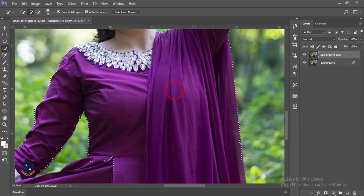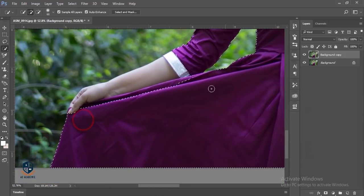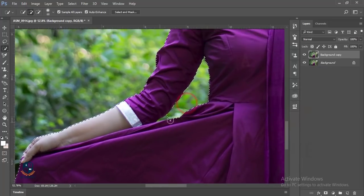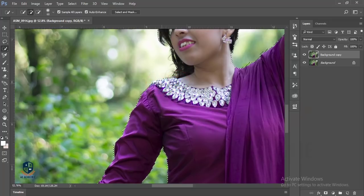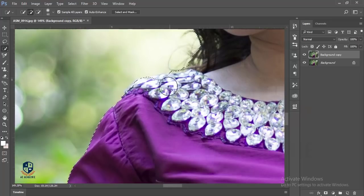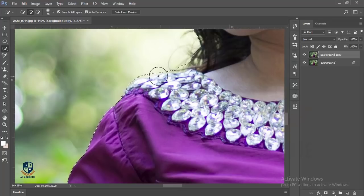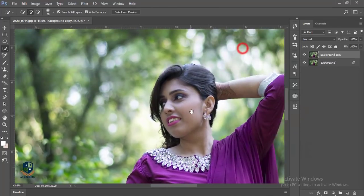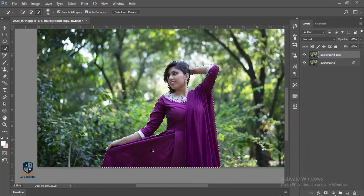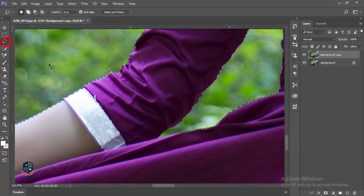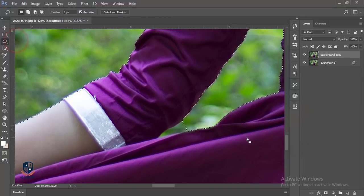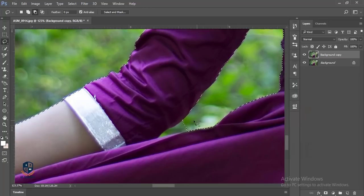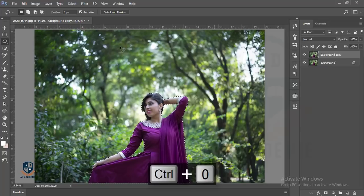Select the fully focused area. Be careful when you are selecting your subject because otherwise unnecessary things will be selected or something will be missing. I will use the lasso tool again and hold and press the Alt key to manually deselect this area.